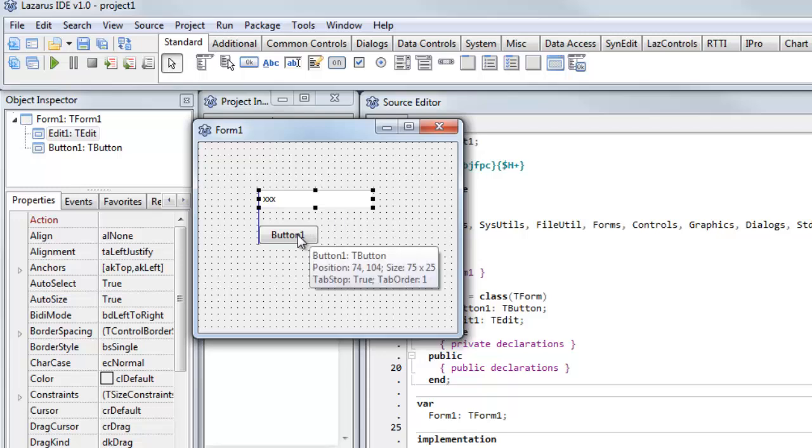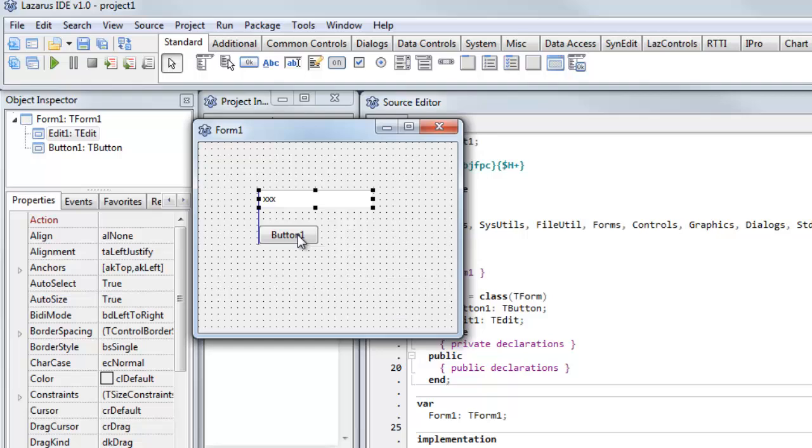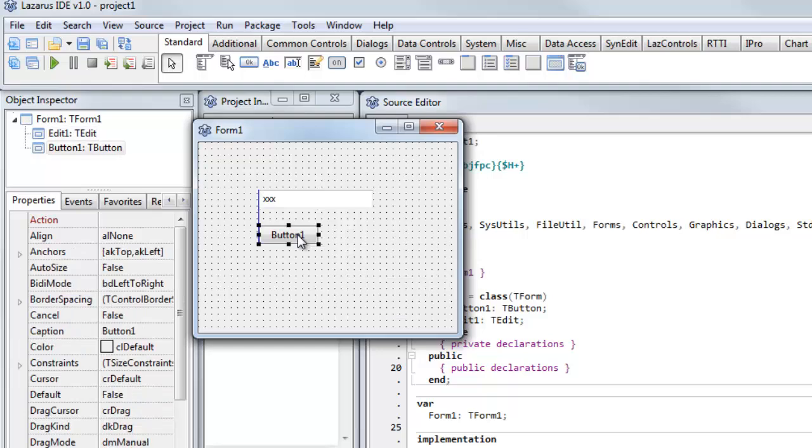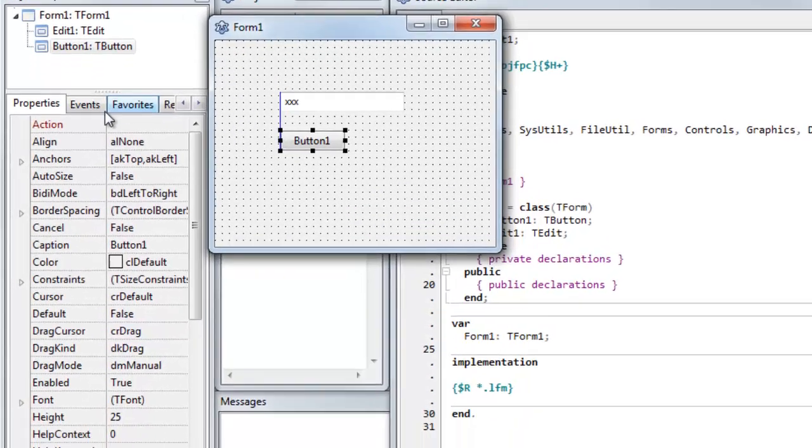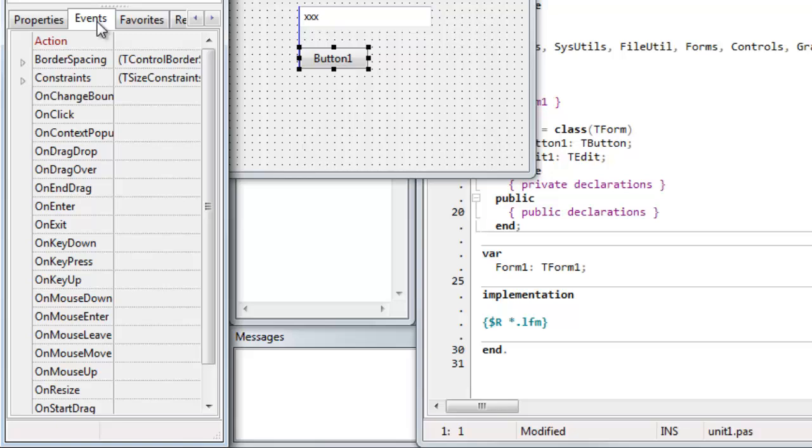Now I want something to happen - I want the text to be displayed when I click the button. So to set that, I need to select an event. I can either do that in the events palette, and I could create an event for on key down, on key press, on key up, on mouse down, etc.